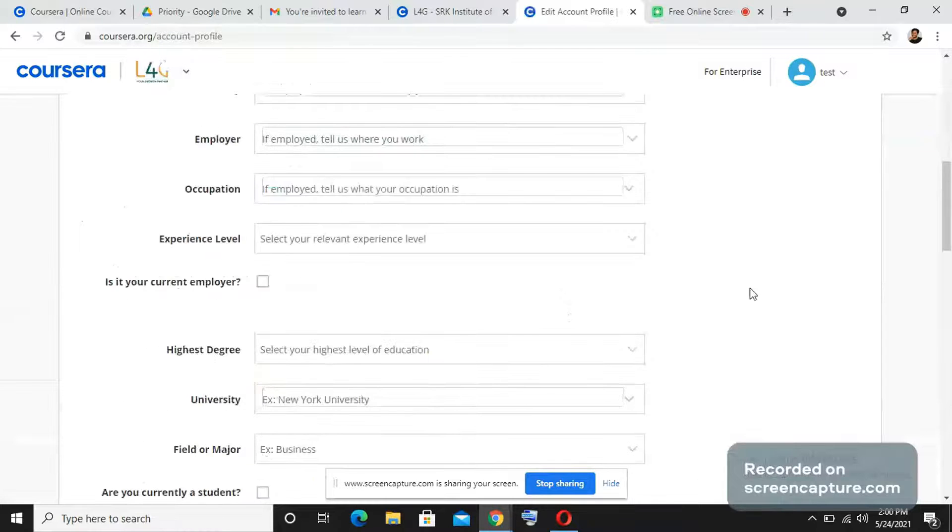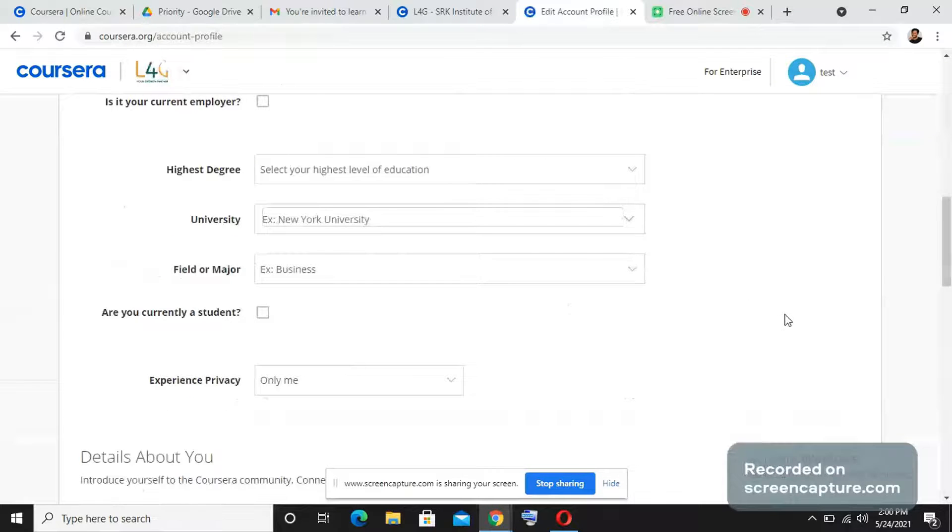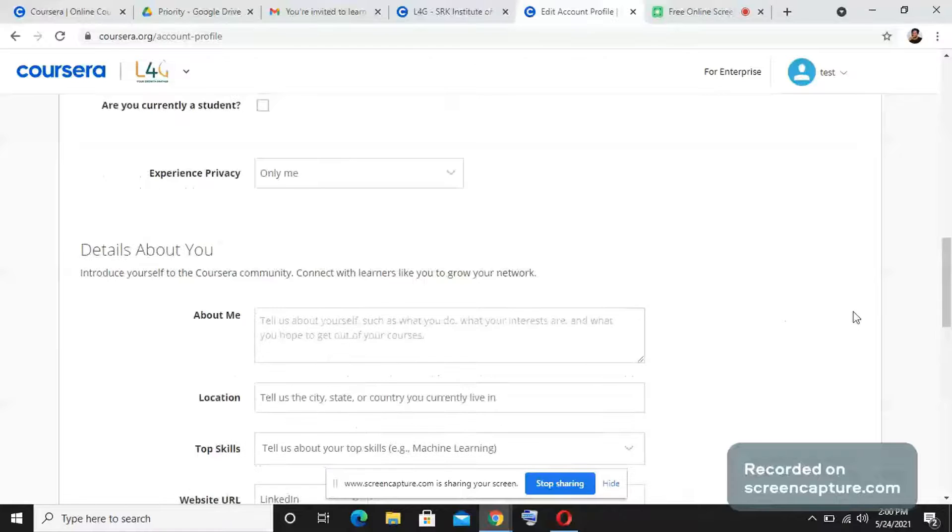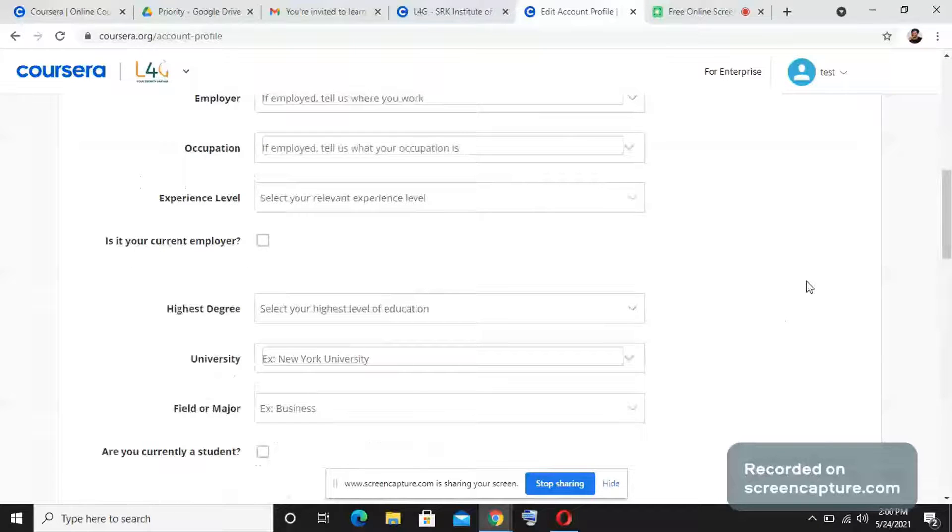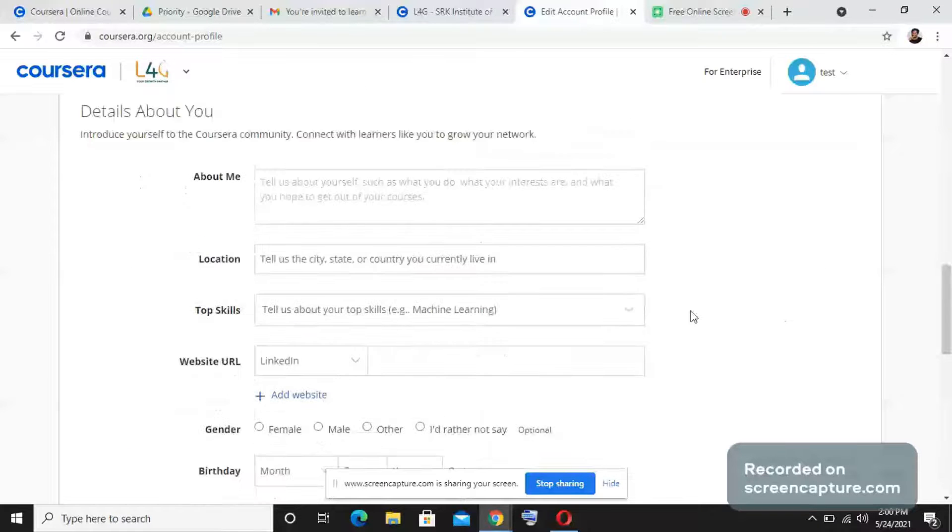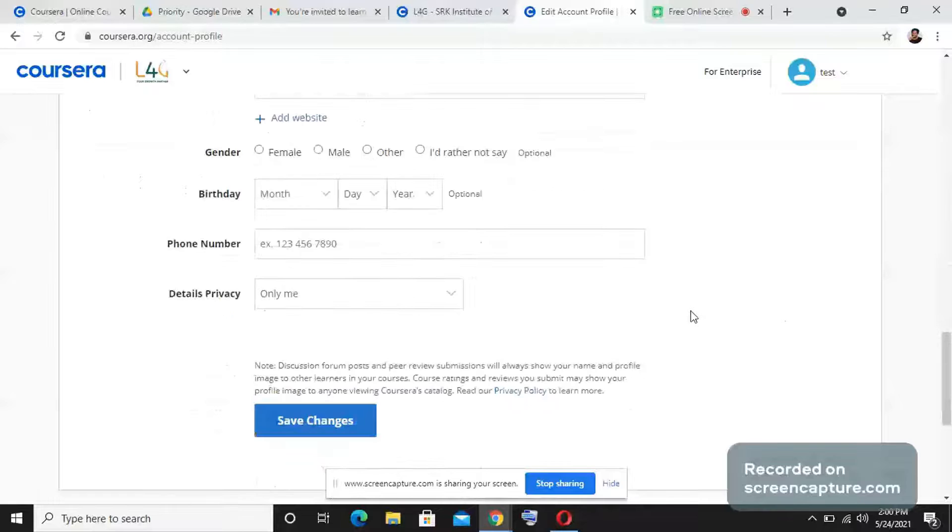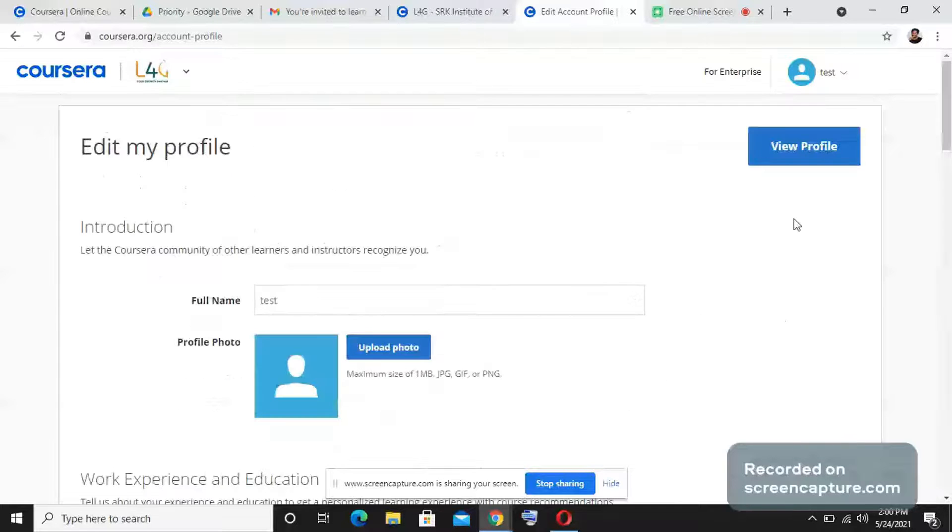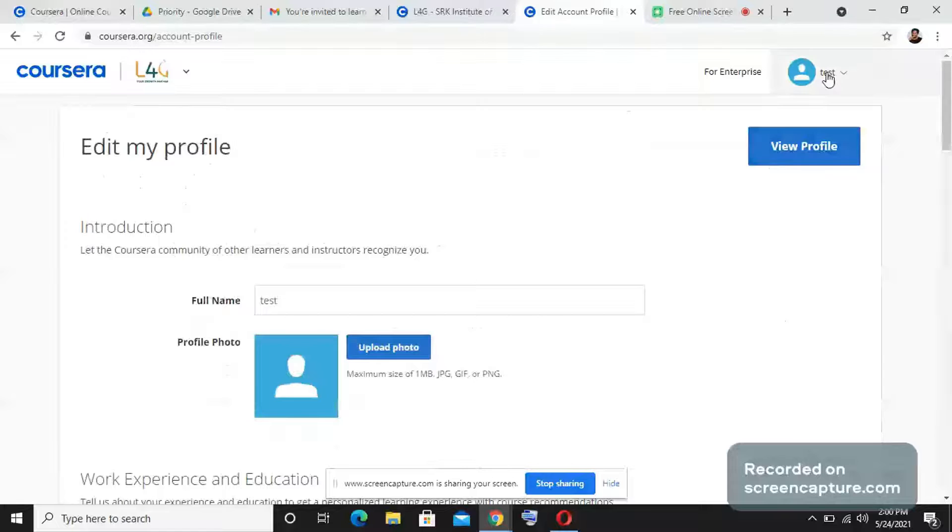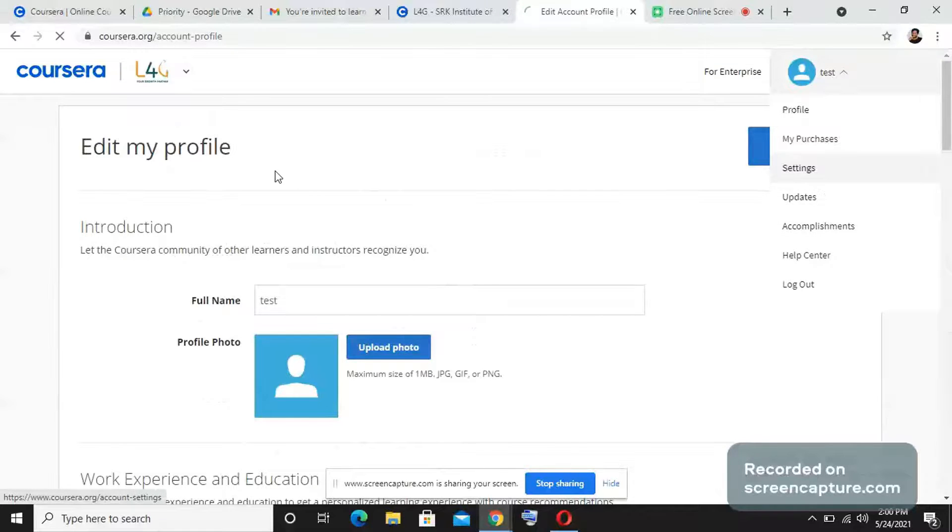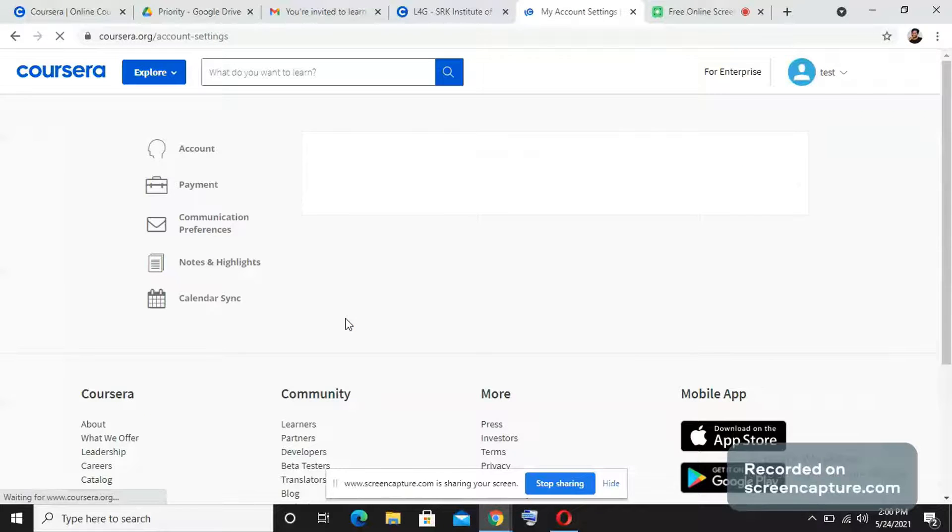And any other relevant details, and you can also add your LinkedIn. So that whenever you do a course, you can directly link that particular certificate URL with your LinkedIn account. You need to once edit your profile and put it in the right manner, and then go to settings.